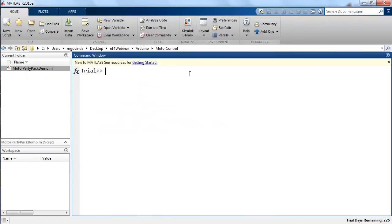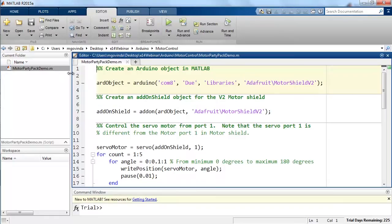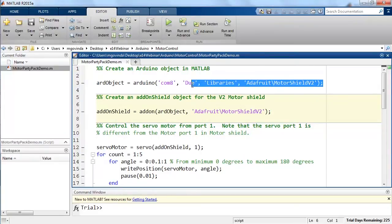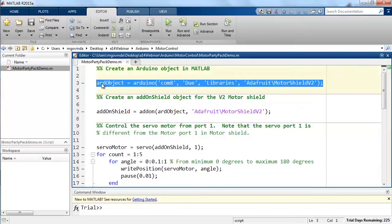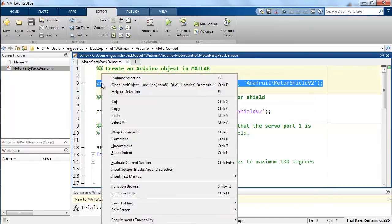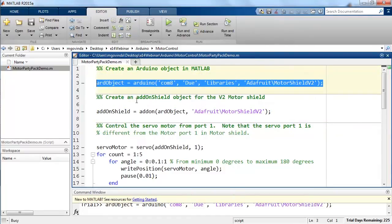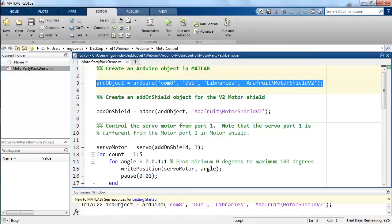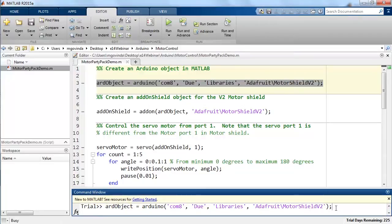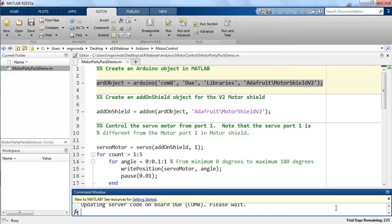Now that we have made all the necessary connections, let us go to MATLAB and see how we can control motors. For this, I have written a script that I am going to show. The Arduino function in this script establishes a connection with the Due board that is connected on the COM port mentioned in the first input. This function also provides instructions to MATLAB on the libraries that need to be included in the Arduino server code. When I execute this in MATLAB command window, MATLAB creates an object that represents the physical object it is connected to.